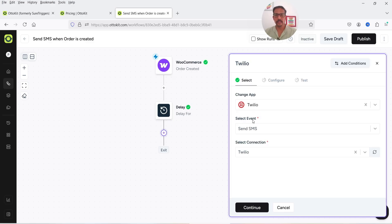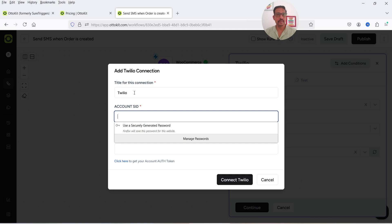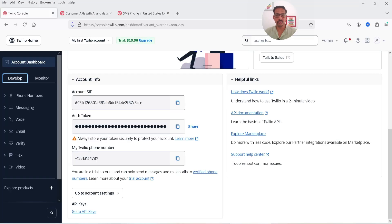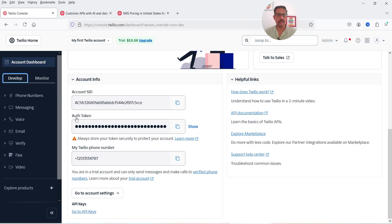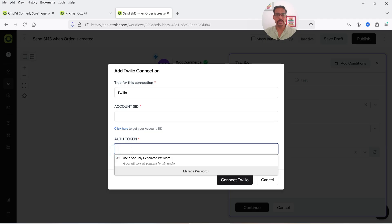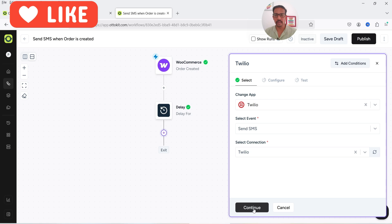Now let's search for Twilio and select it. The event will be Send SMS. It will ask you to select a connection. If you don't have one, click Create New Connection, add a name, then enter your Twilio Account SID and Auth Token — copy them from your Twilio dashboard and paste them here — then click Connect. I already have it connected so I'll click Continue.